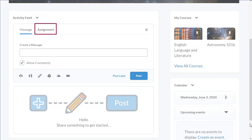Create an assignment post allows you to quickly create a new assignment submission folder and link it to your gradebook from within Activity Feed or link an existing assignment to Activity Feed.